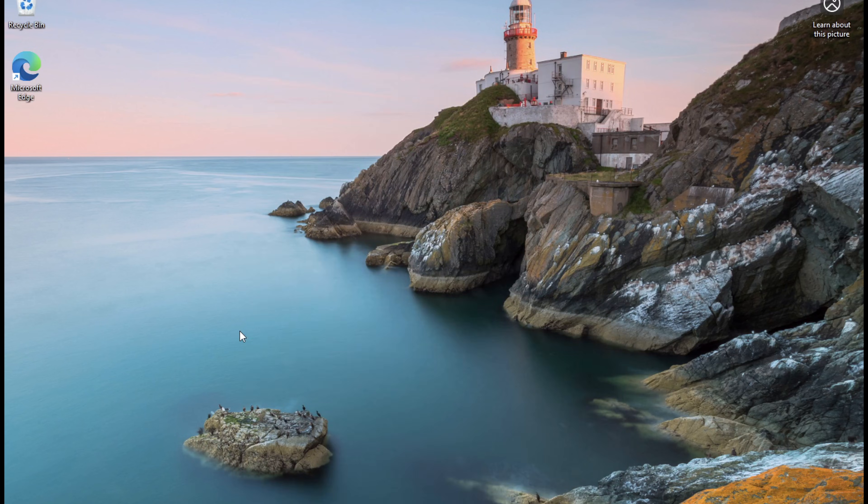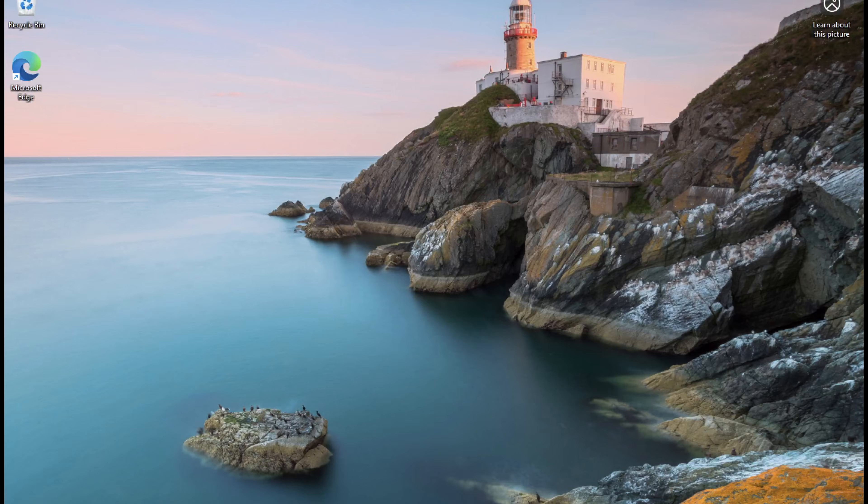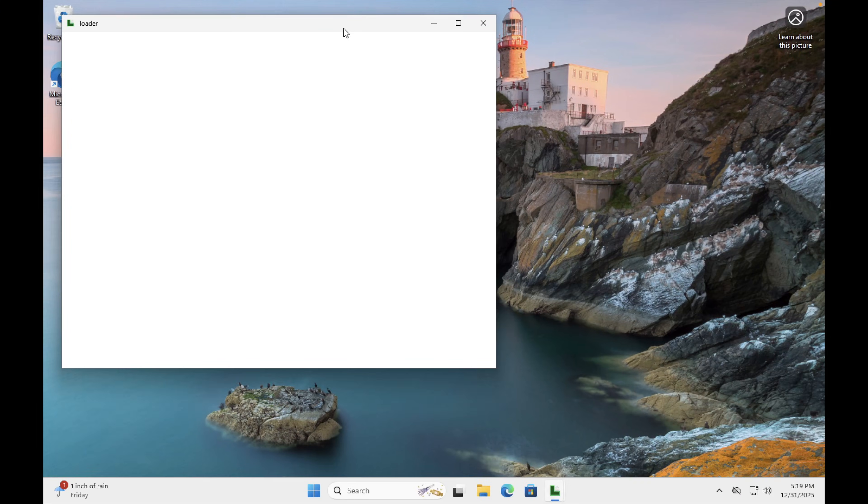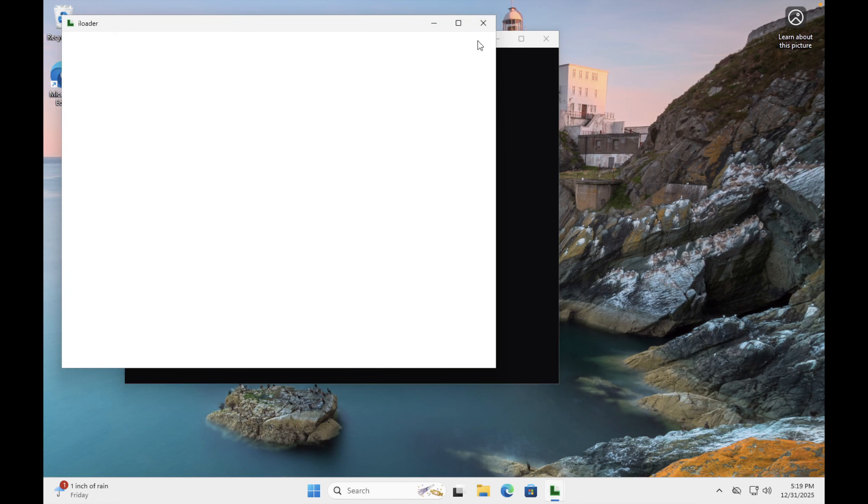Once Apple Devices is installed, open it and connect your iPhone or iPad. Next, open iLoader on your computer. iLoader will automatically detect your device.